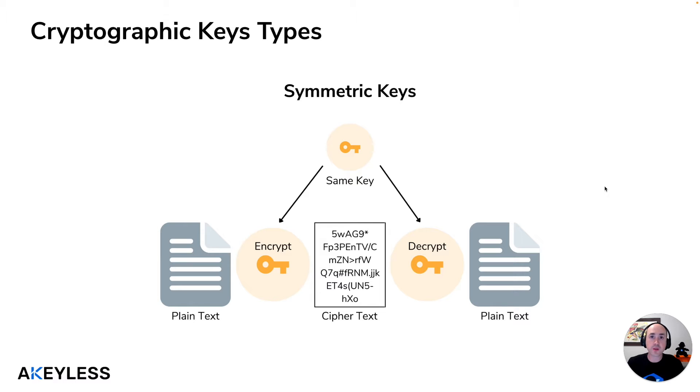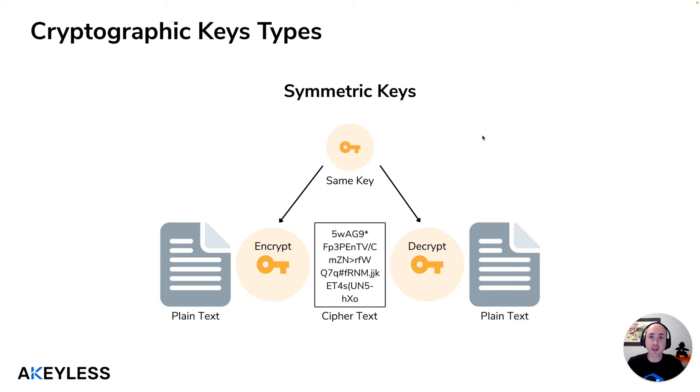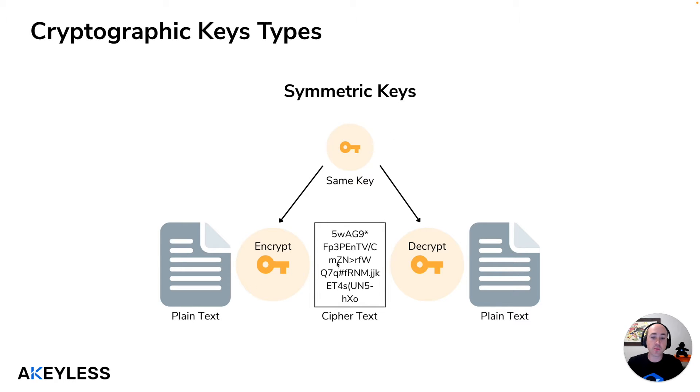Generally speaking there are two types of encryption technologies out there. There are symmetric keys and asymmetric keys. Symmetric keys, for example the AES version which is what we're going to show today, uses the same actual key to encrypt and decrypt the data that you want to store.